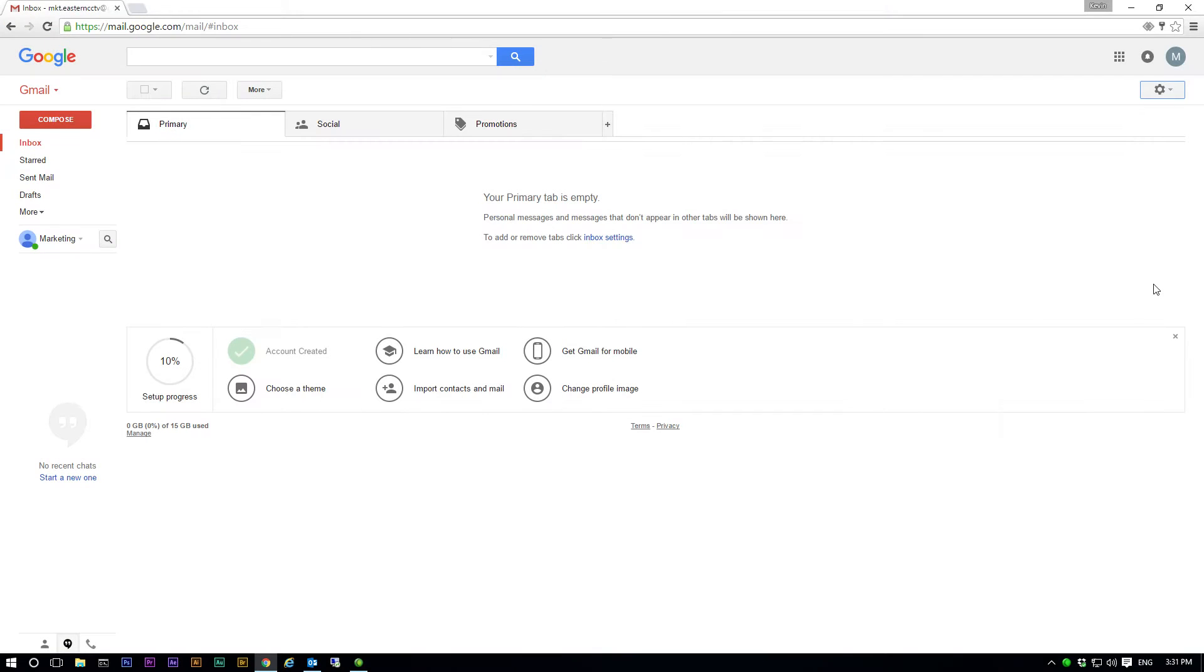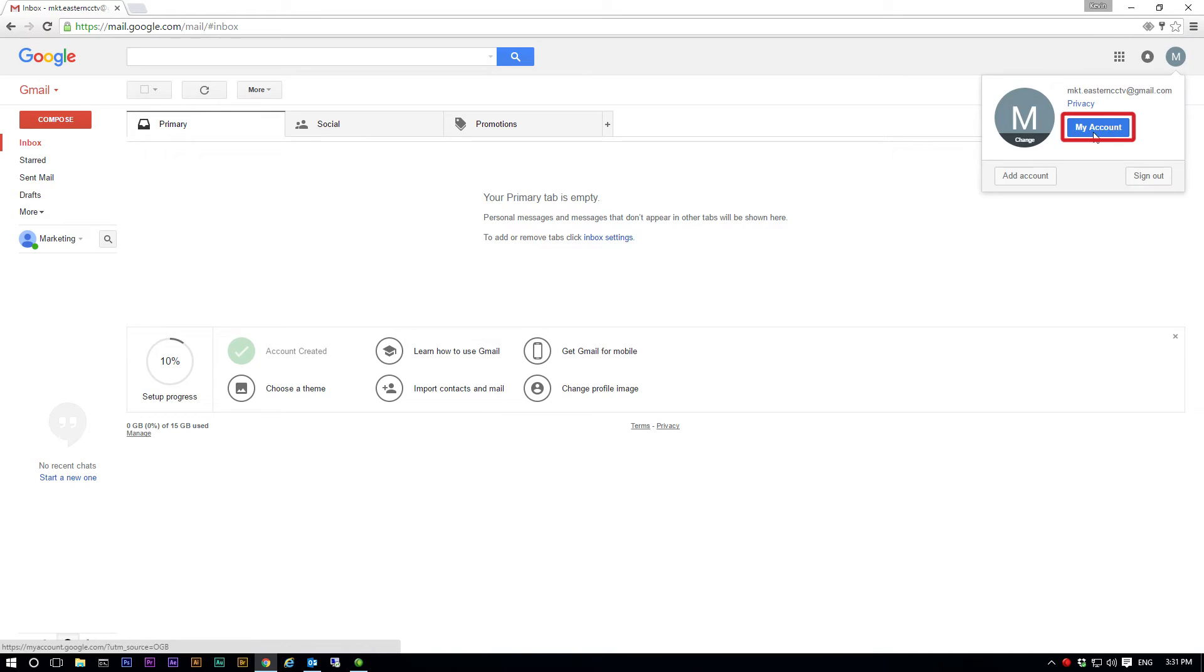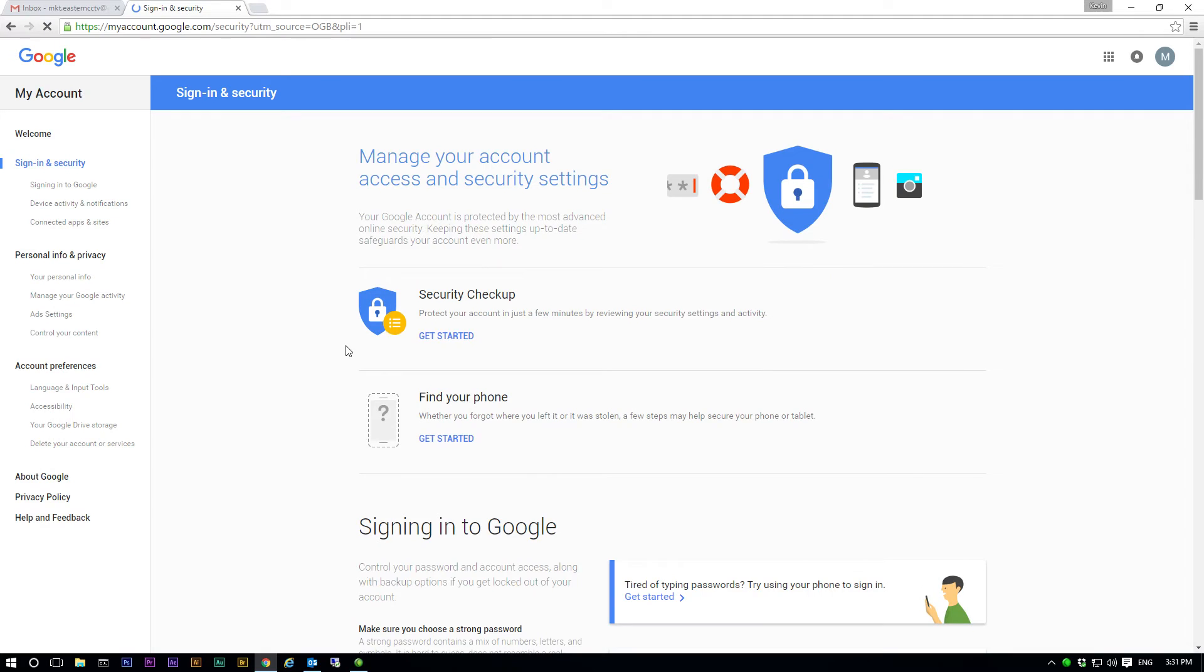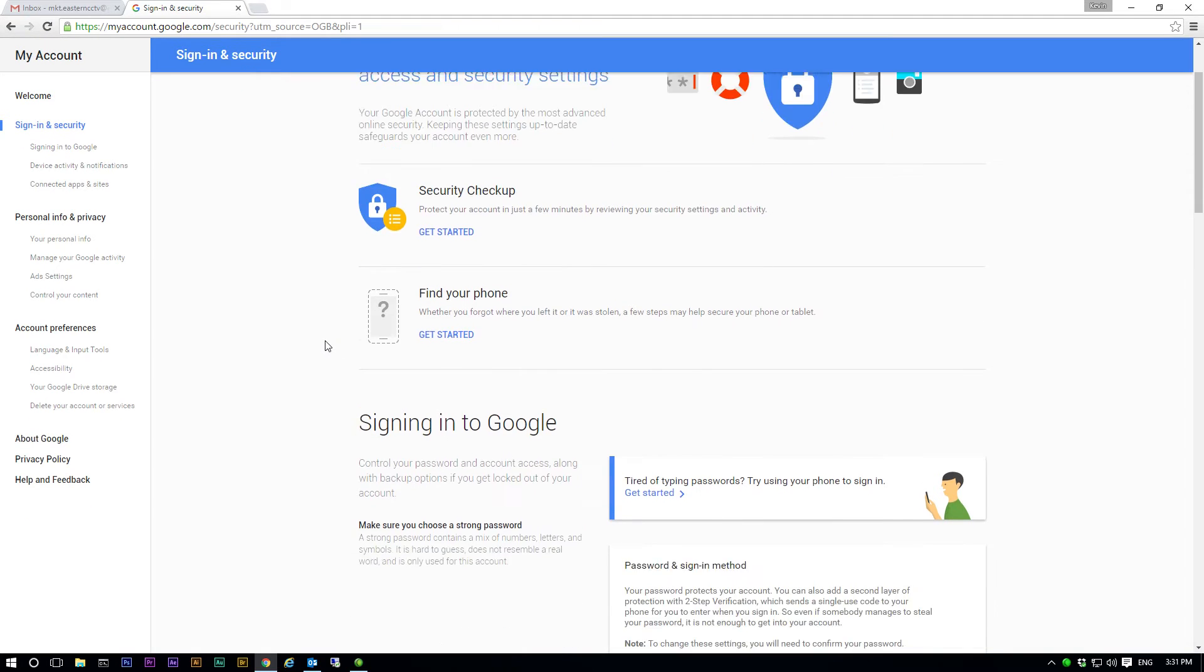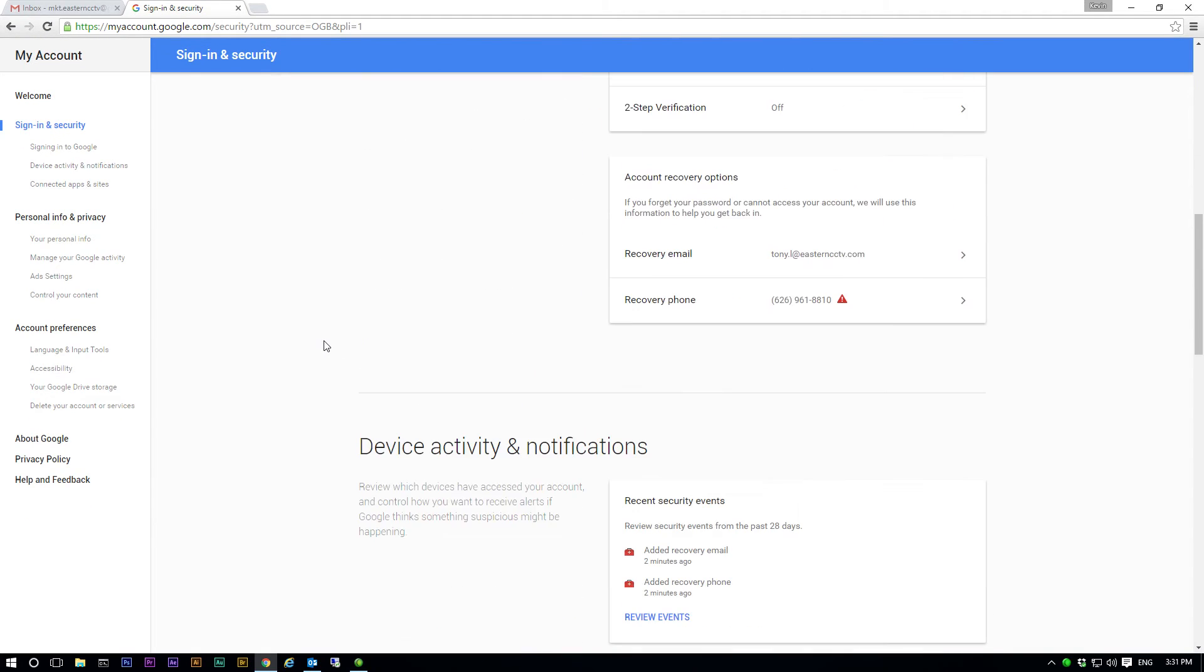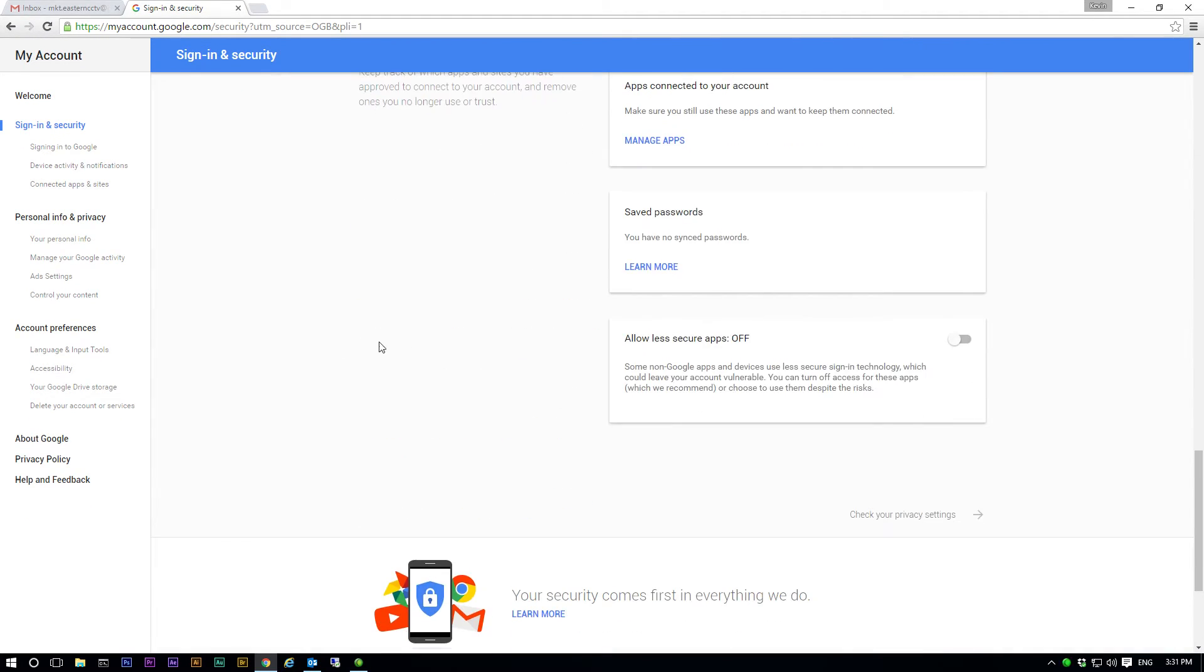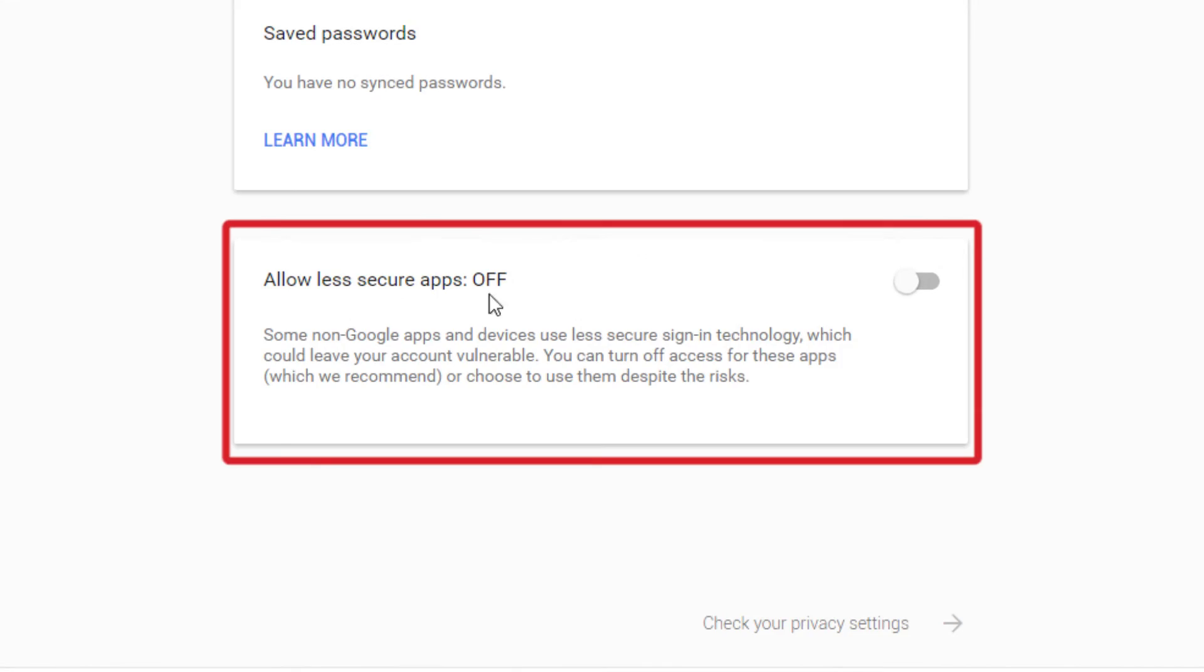Next we go to Gmail for a small change. We go to my account. Choose sign in and security. Then scroll down to the bottom of the page. There is an option for allowing less secure apps. We need to turn it on as our Titanium system is not certified by Google yet.